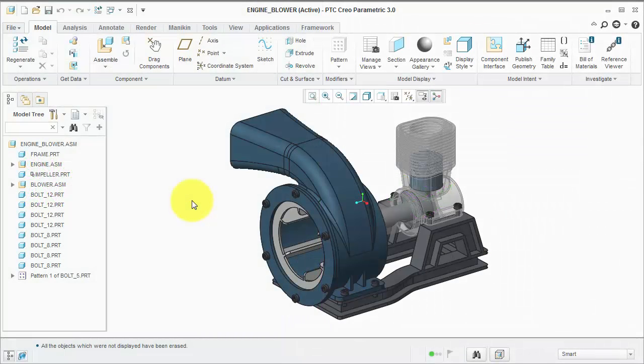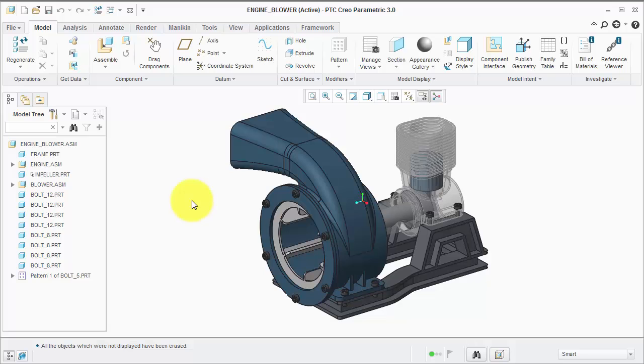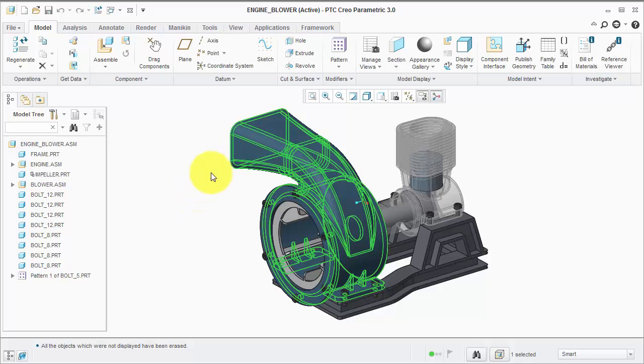In this video, I'll show you the workflow for creating an animation using snapshots. This animation will show the disassembly process for the housing part.